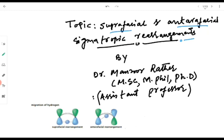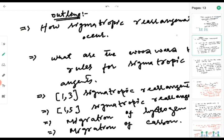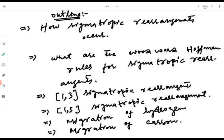We are going to deal with suprafacial and intrafacial modes of rearrangements. The outline of today's lecture is given here. We will first deal with how sigmatropic rearrangements occur, including the suprafacial as well as the intrafacial mode of sigmatropic rearrangements.